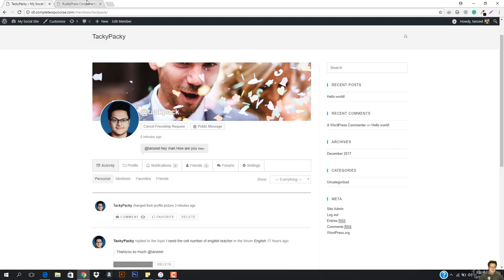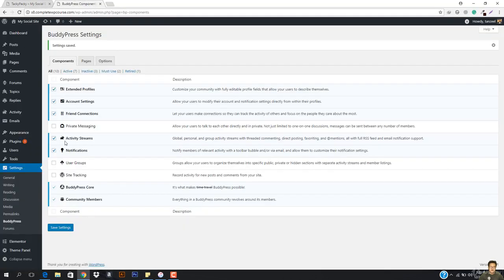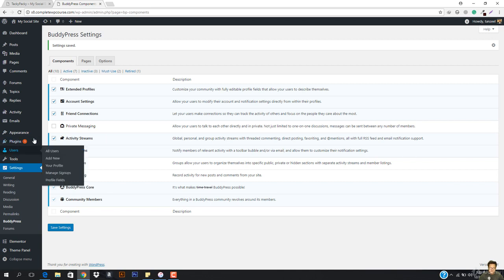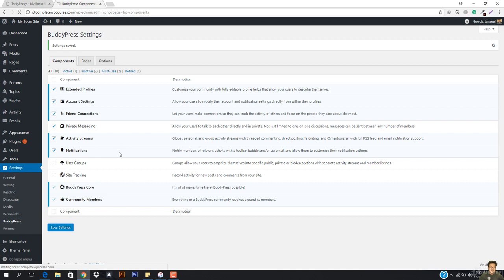I'm gonna come here and add one more feature, and that is private messaging — allow users to talk to each other directly and in private, not limited to one-on-one discussions. Messages can be sent between any number of members. So I'm just gonna check this and save the settings.